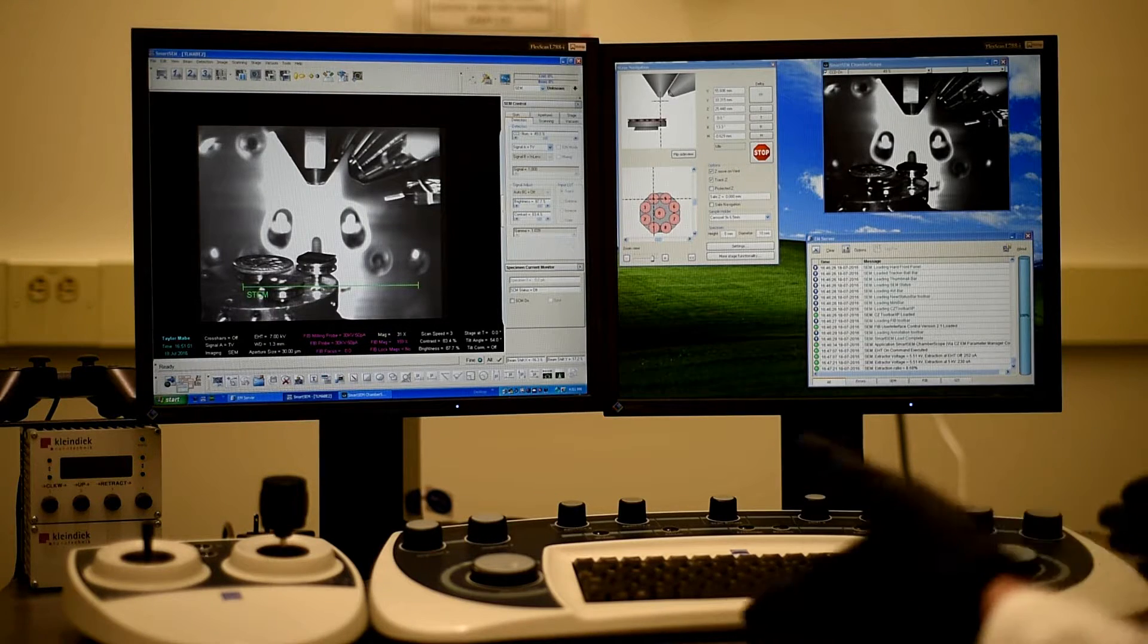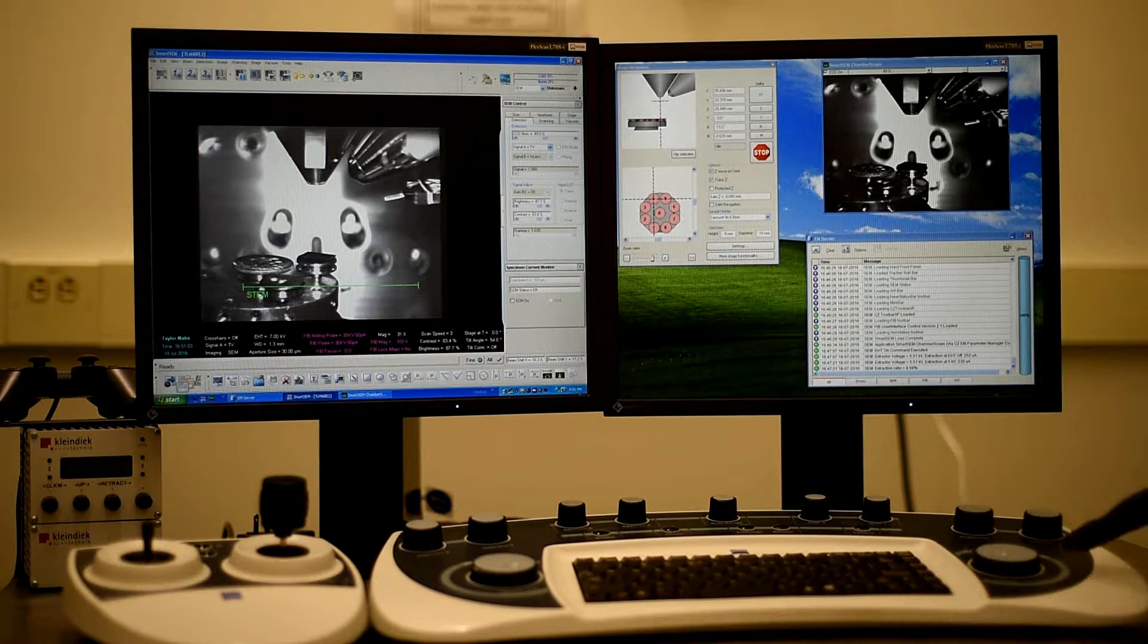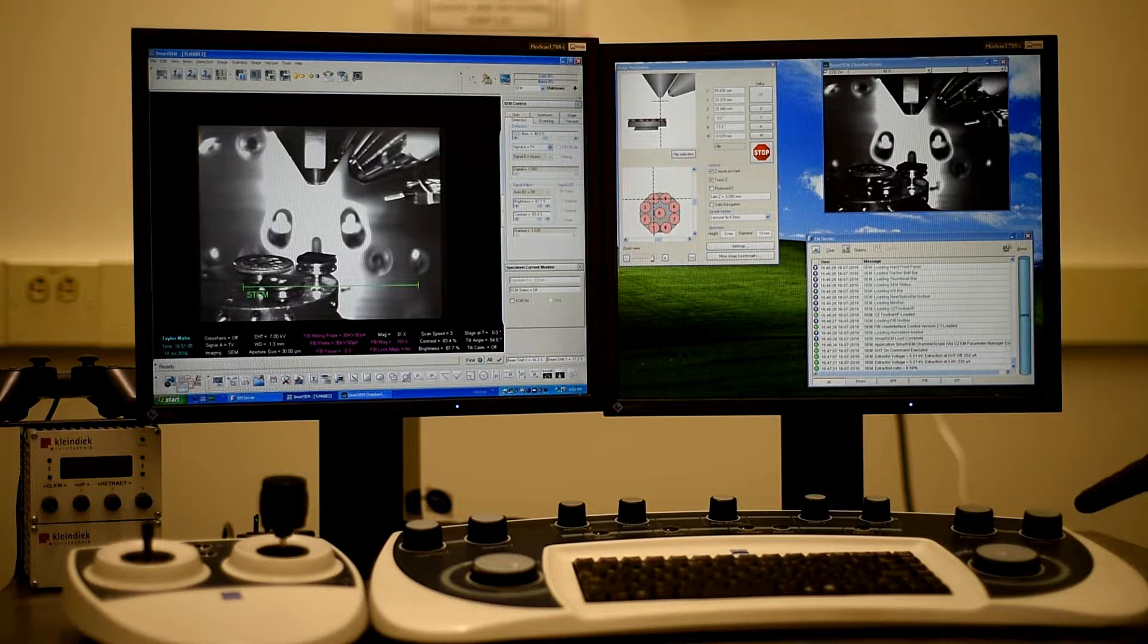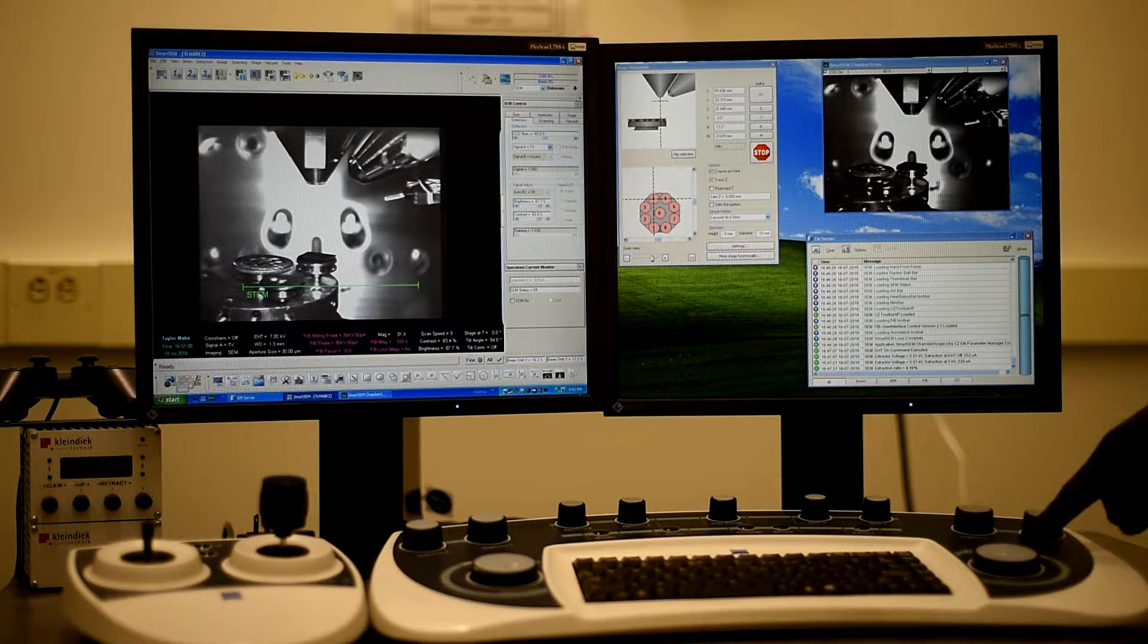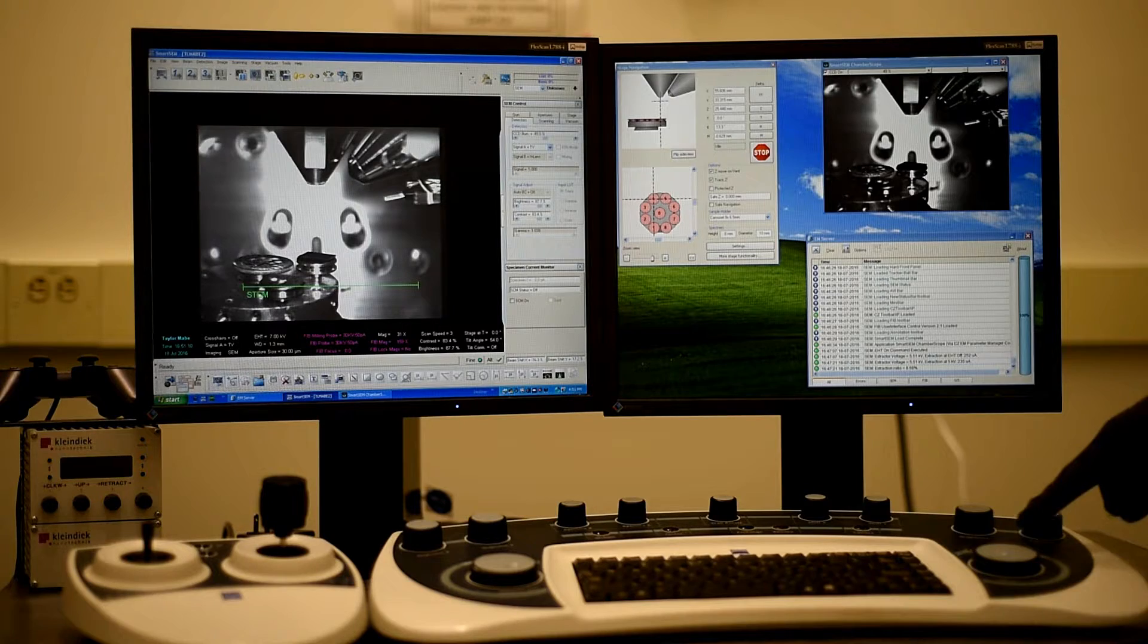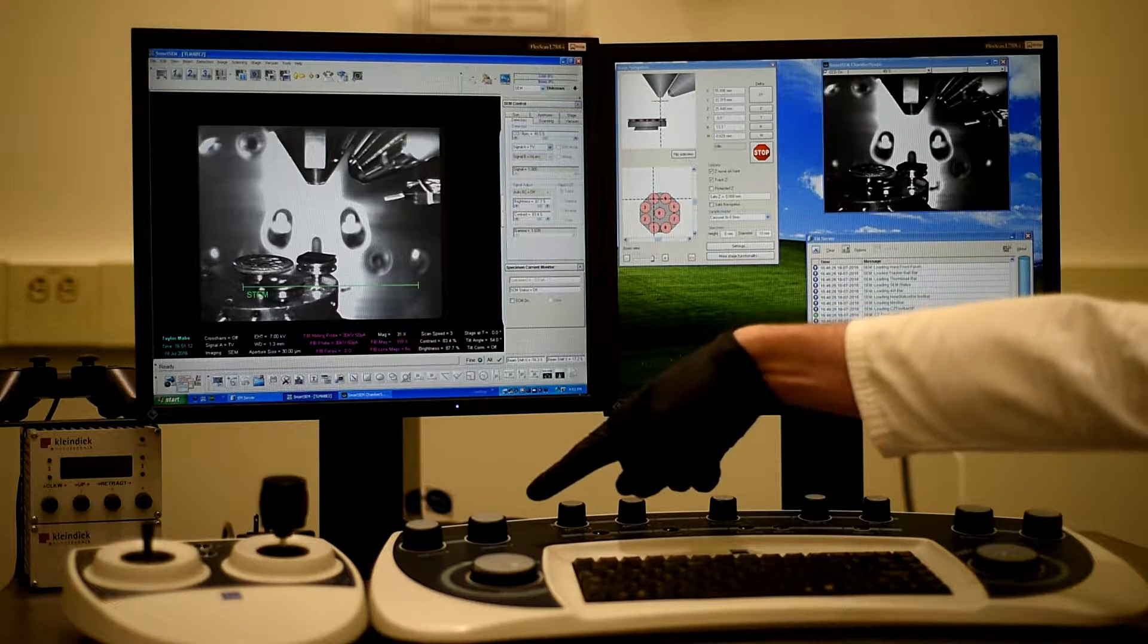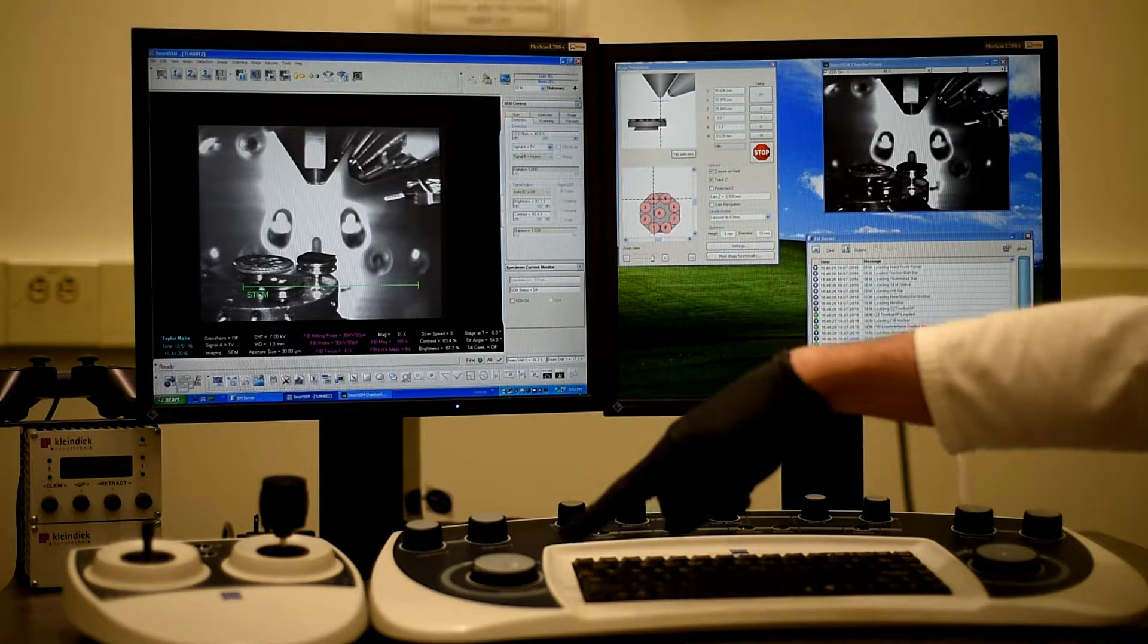As far as the controls go, the keyboard, we have the focus here, brightness and contrast. Above the focus, you can adjust the scan speed. And there's aperture control, stigmation, and there's the magnification.